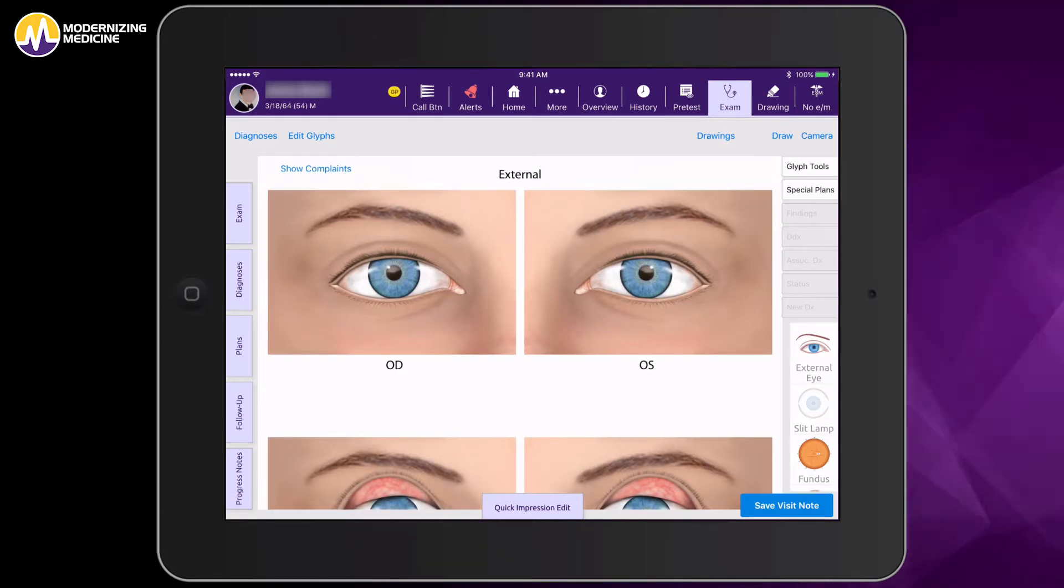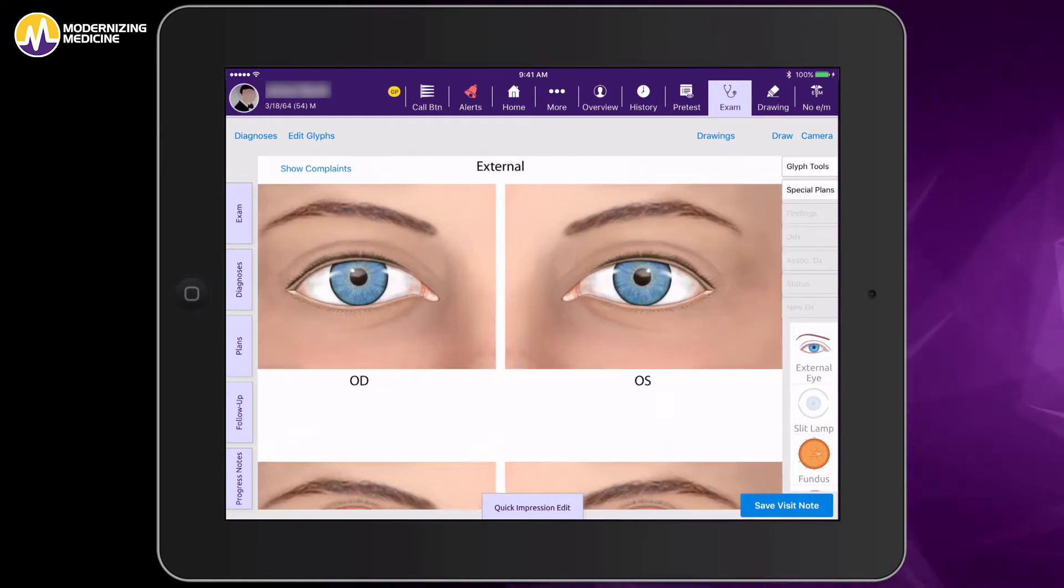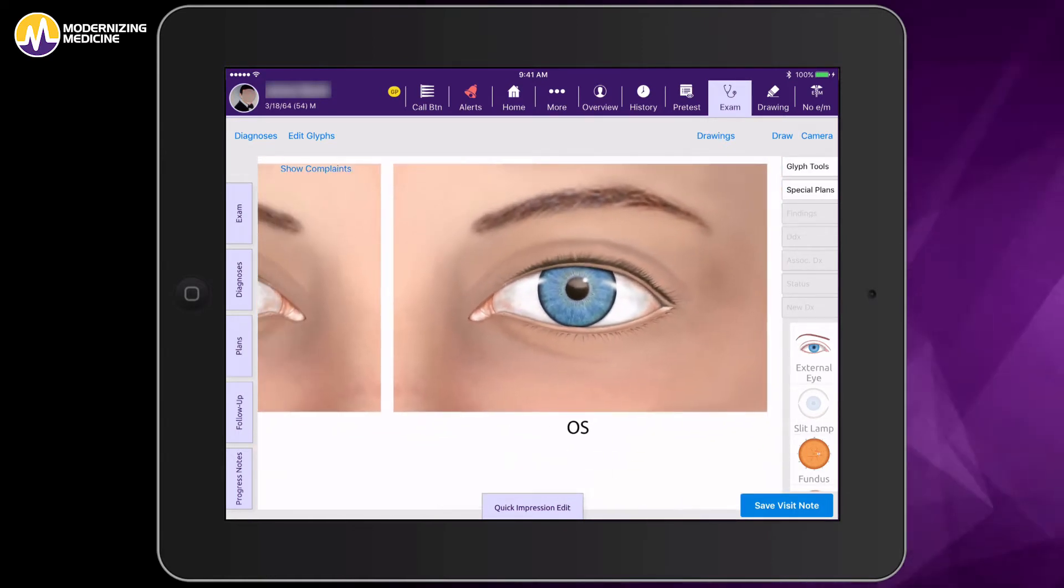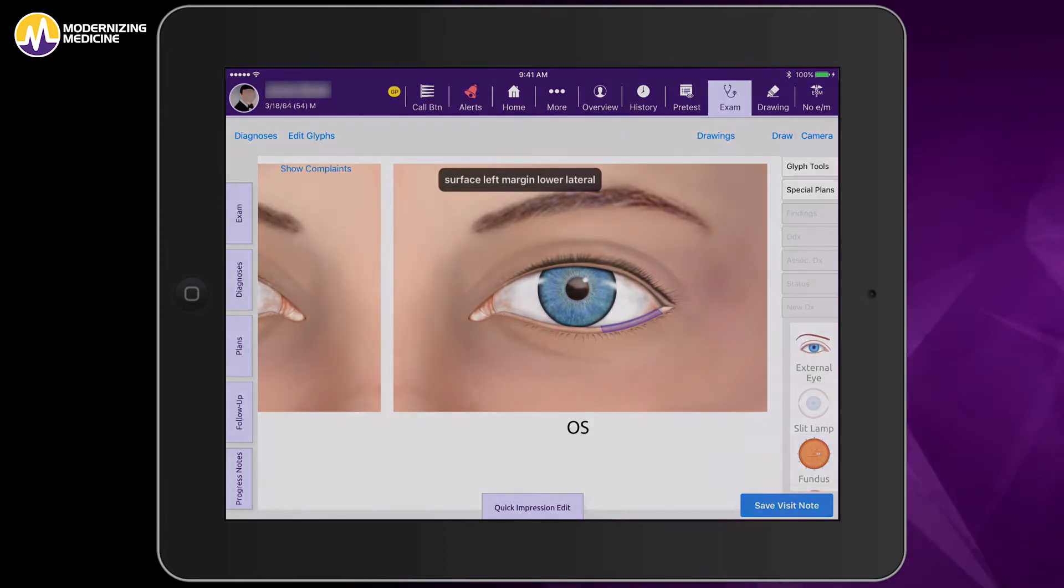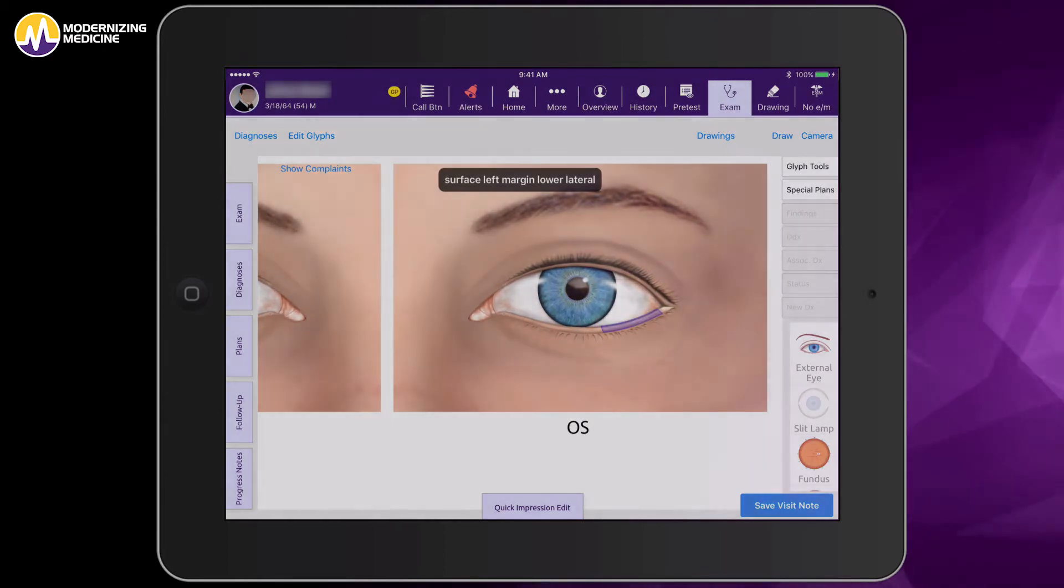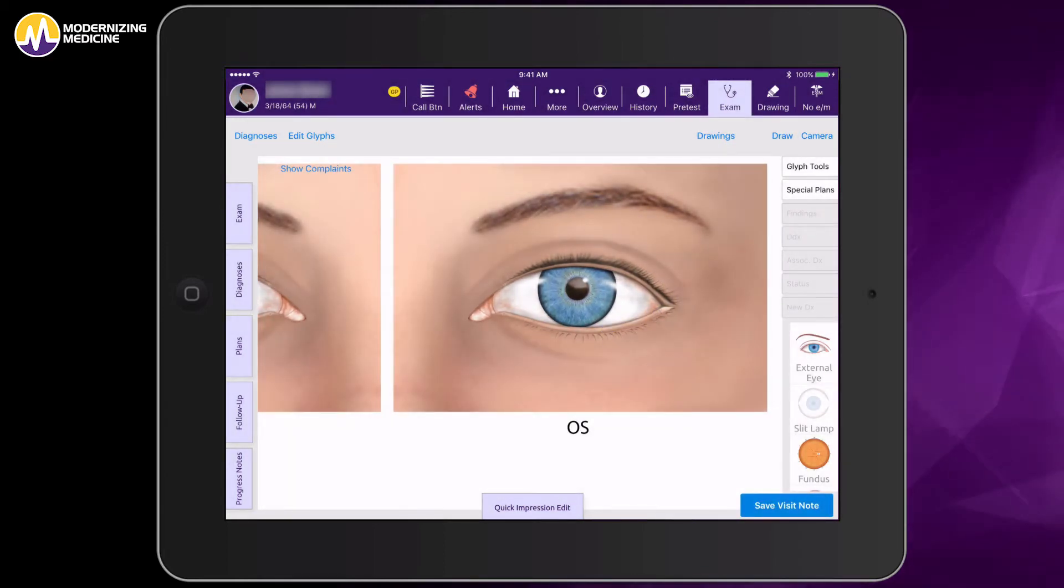In the exam, I can pinch and zoom on any diagram and it's set up for ICD-10 specificity. You'll see if I hold my finger down, it highlights where I am.